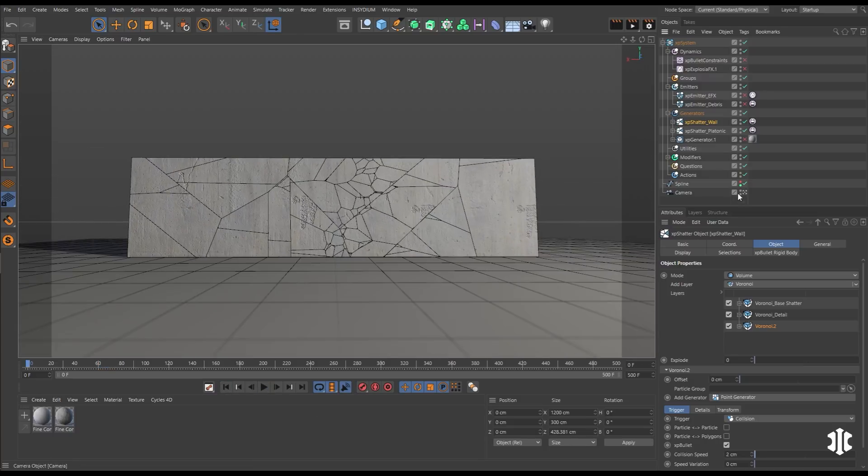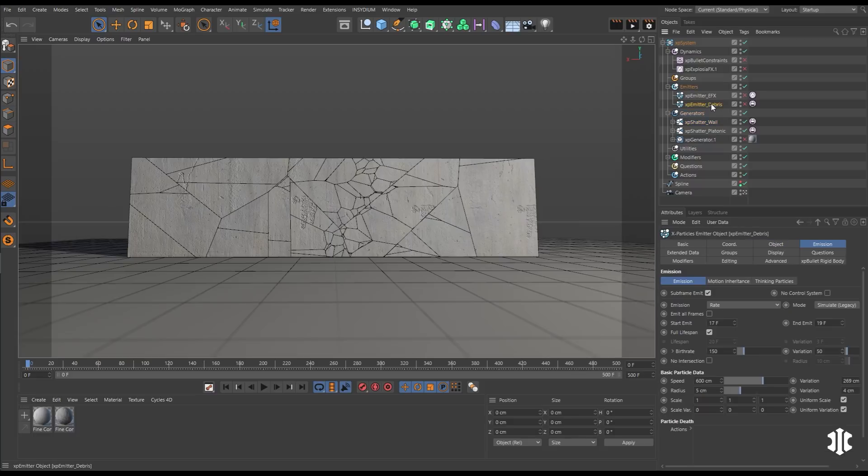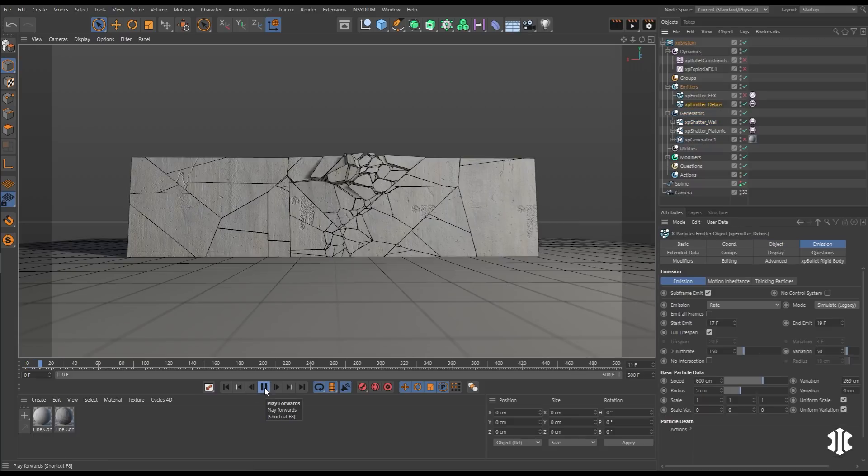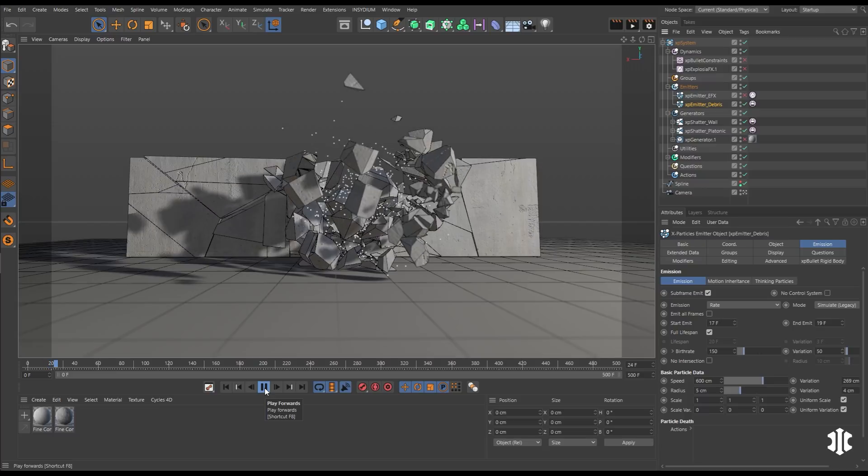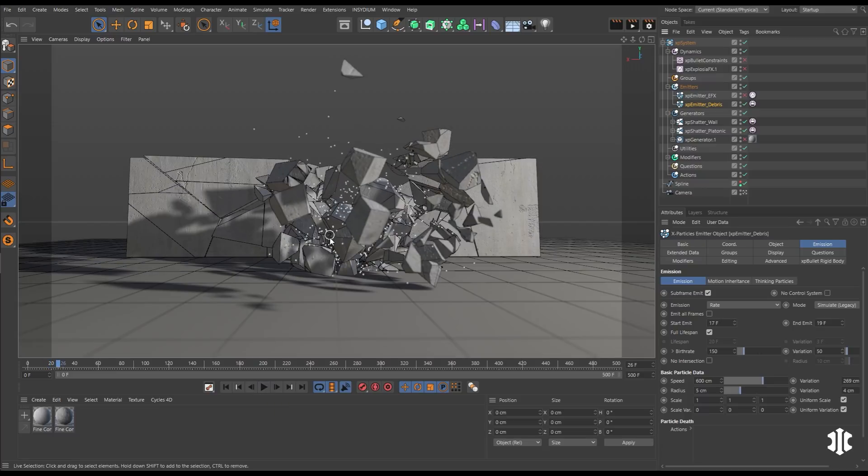So now we have some nice looking detail in this. Let's create some debris. So we'll move into a scene camera and we're going to emit some particles from the platonic. There they are. These have their own bullet tag.